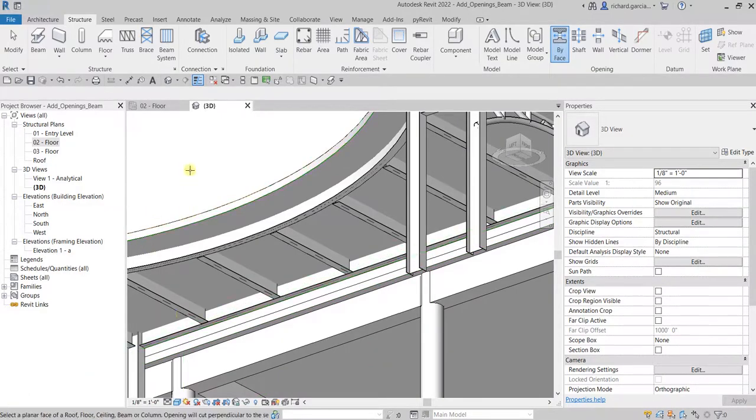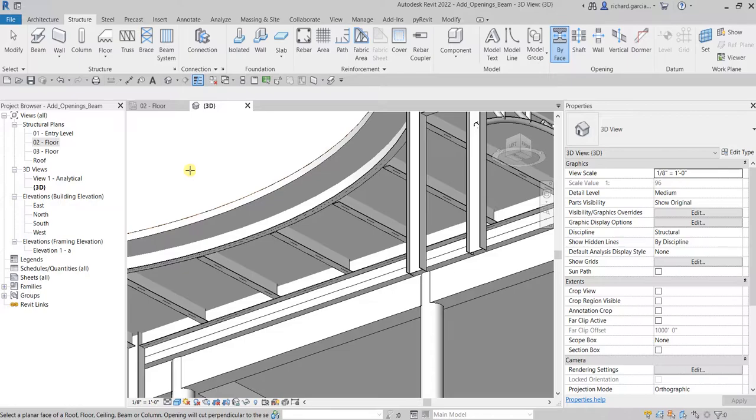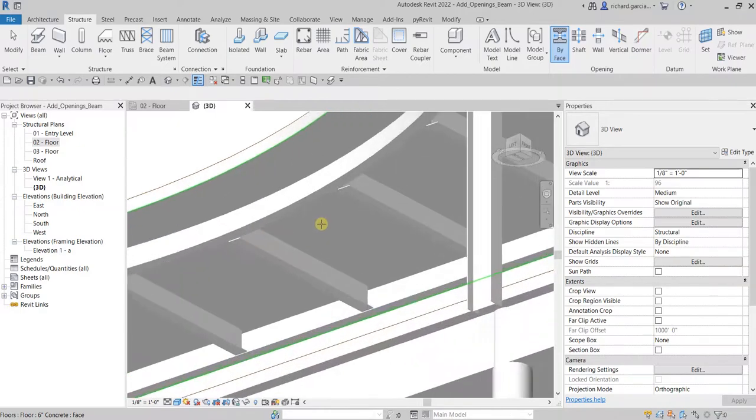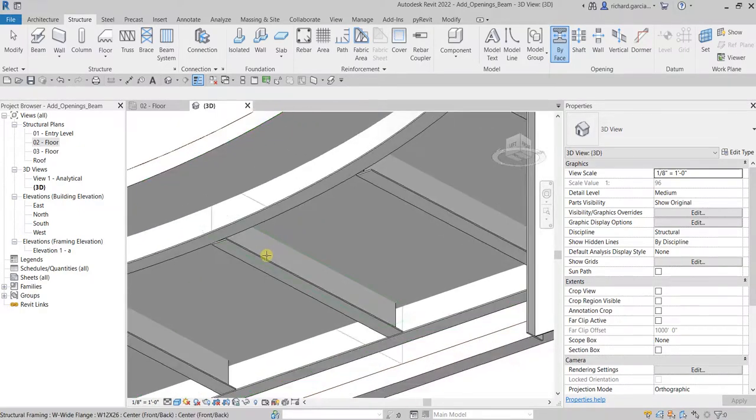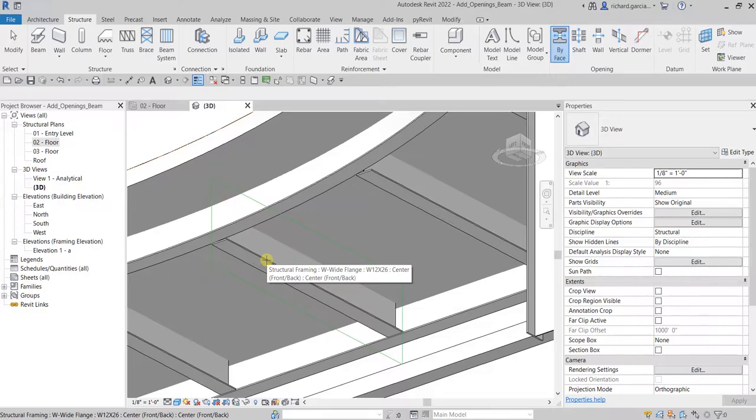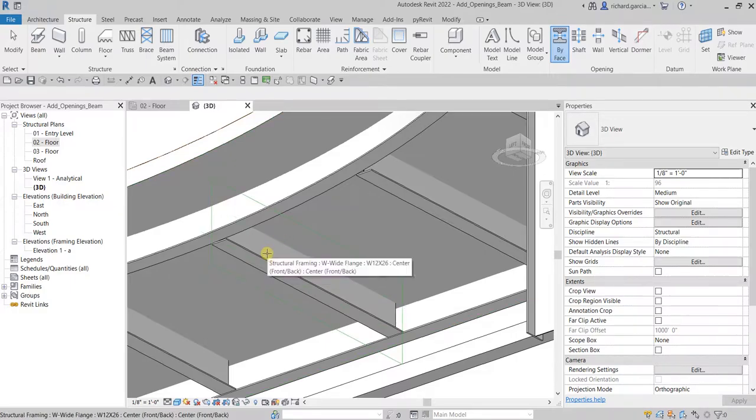Click that and then after that if you are going to look at the status bar, it says select a planar face of a roof, floor, ceiling, beam, or column. The opening will cut perpendicular. Let's hover our pointer, so make sure it highlights like this the face. Once you see that, you click.